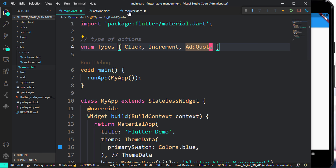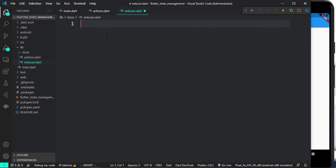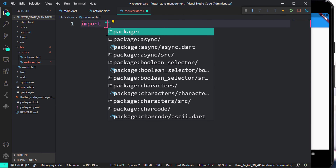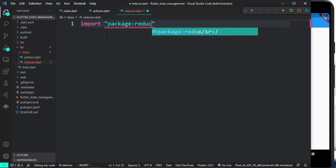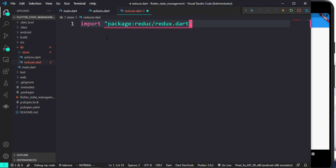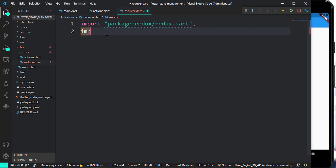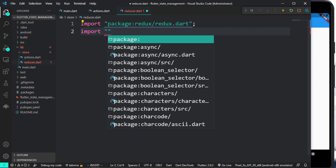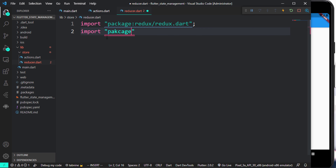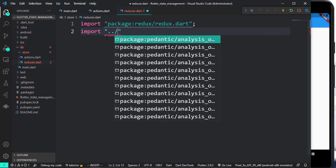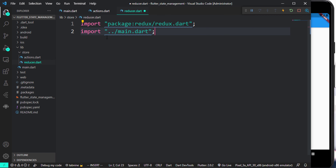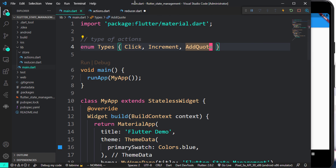First thing is to come over to our reducer — we're going to create all our reducers and then come over to actions. The first thing you want to do is import redux, and the second thing is to import the main file so we have access to the Types enum.